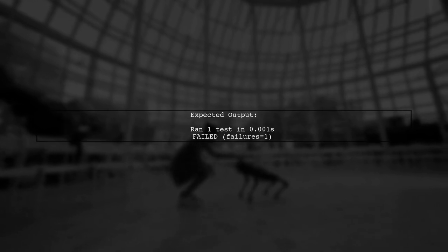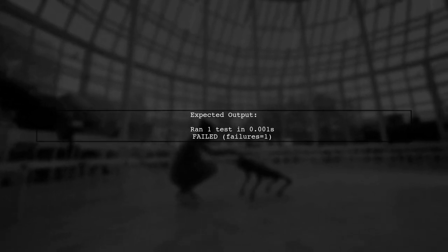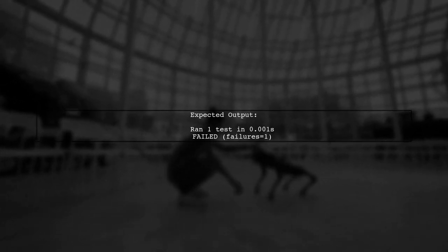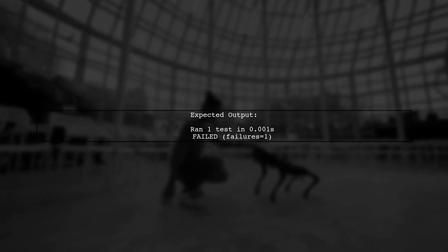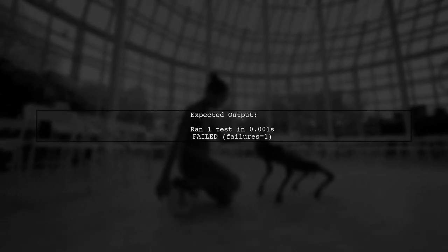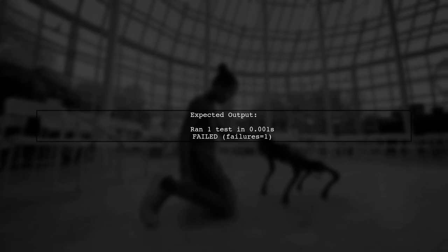If everything is set up correctly, you should see that one test was run and it should fail because the add function currently returns one instead of zero for an empty string.